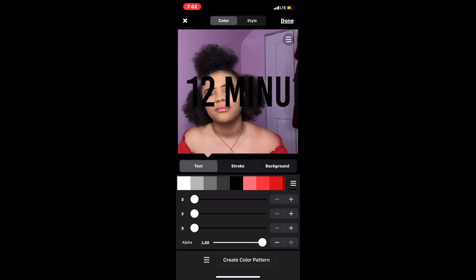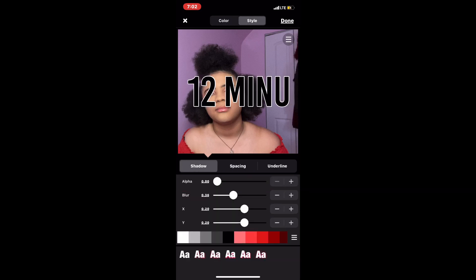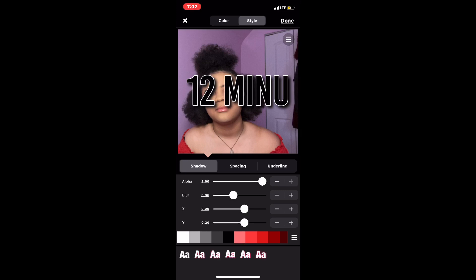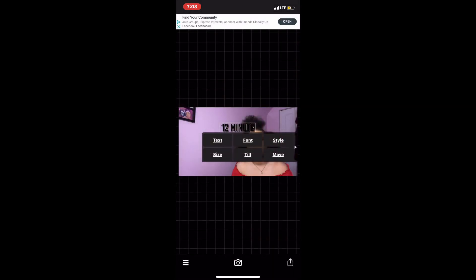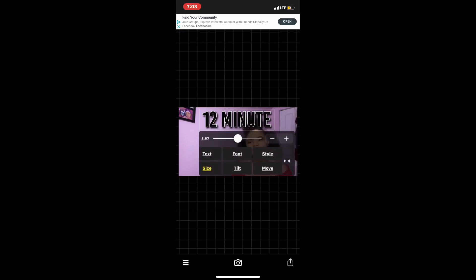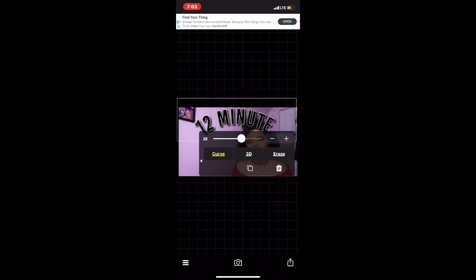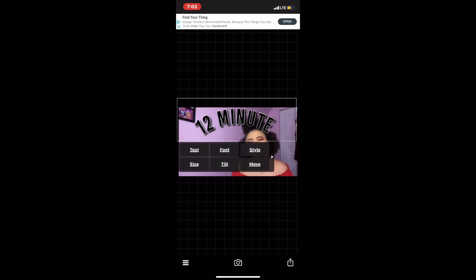Then click stroke — it's right here next to text. I like to put a white stroke on the outside of the text because it just makes it pop. Then go into style at the very top next to color and click shadow. Where you see alpha, turn that all the way up to give the text a shadow behind it. Once done, press done. Then click on size and make the text bigger — you can make it as big or as small as you want. Then swipe to the left and press curve, and bring the bar up to about 10 or 20 to make the text curve.